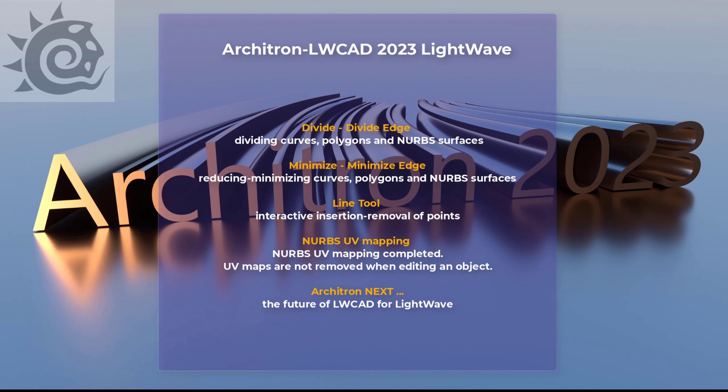First we have two insanely useful new tools: divide and minimize. Both of them work with curves, polygons, and NURBS surfaces. With divide you can divide curves, polygon edges, and NURBS surfaces. With minimize you can reduce the curves, polygons, and NURBS surfaces. Both tools are extremely useful and you're gonna love them because they are completing all basic edit tools in the latest NURBS engine.